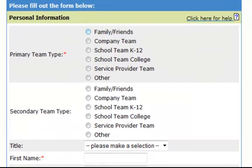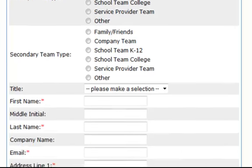First, you'll need to choose your primary team type — this is who is going to be on your team. Are you going to have family and friends? Is this a company team with your coworkers, a school team, or are you a service provider? If you plan on having both, but it's primarily your family and friends with some coworkers, you can choose company team as a secondary team type.